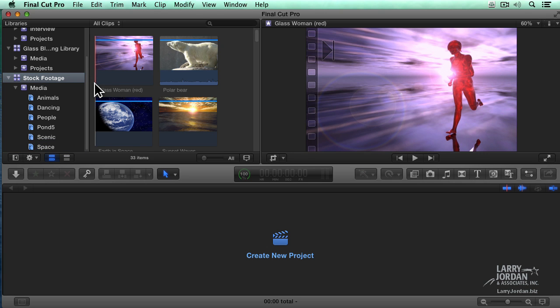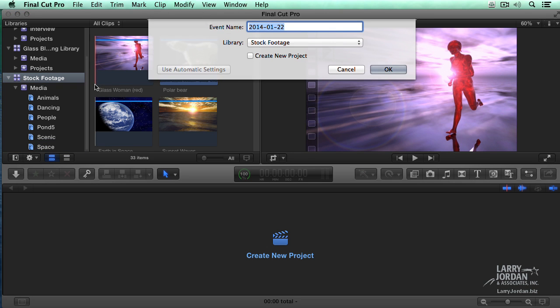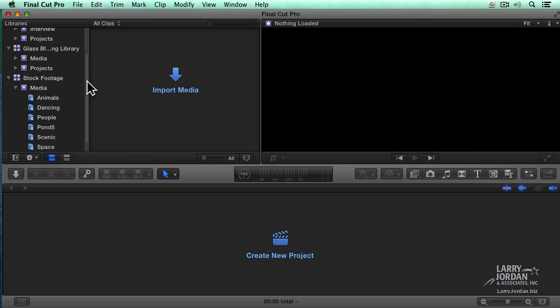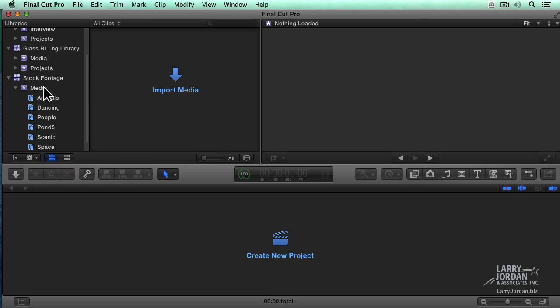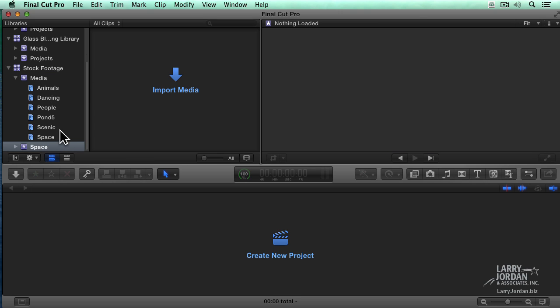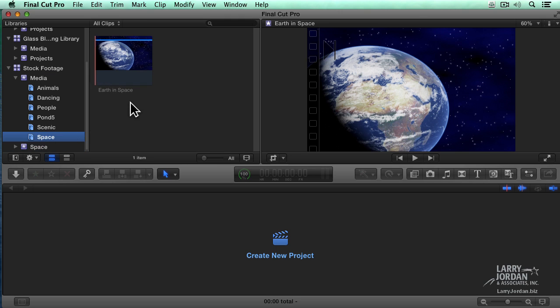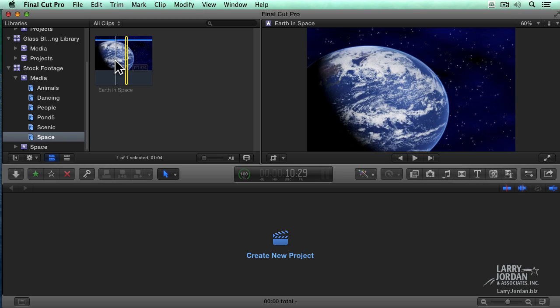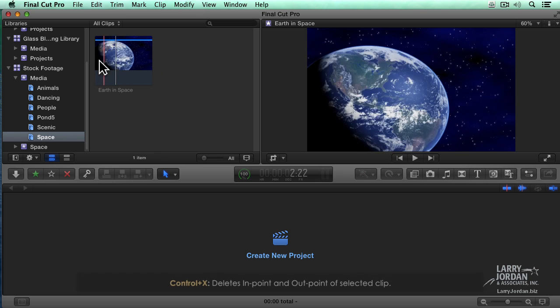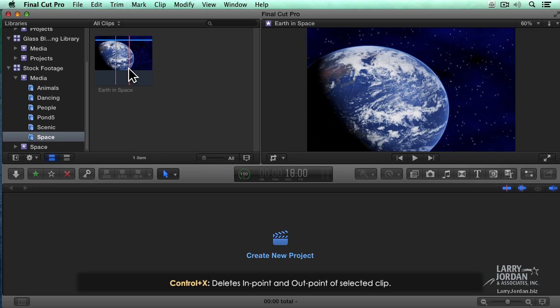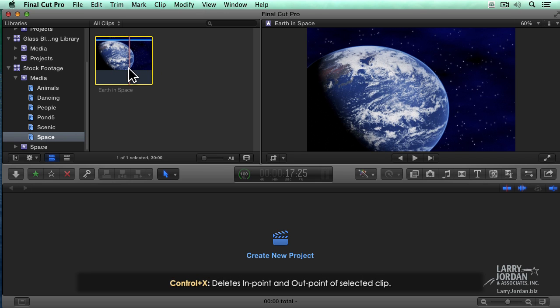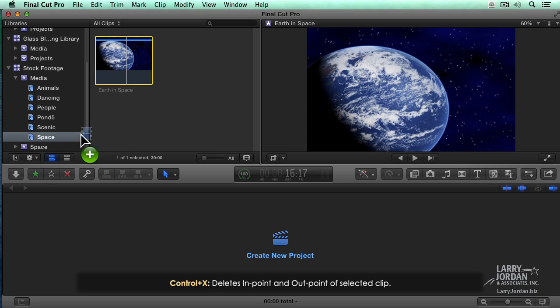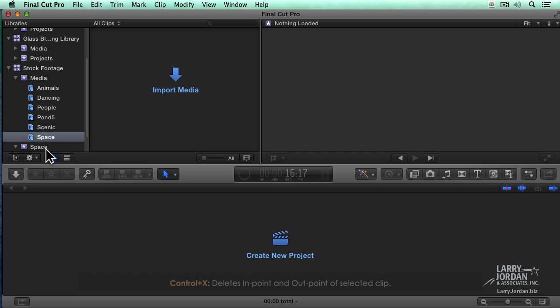Let's create a new event. So we're going to call this Space. And in the event I'm going to take my Space clip and just grab the clip. Option X deletes the in and the out. Select the clip and drag it down to Space.